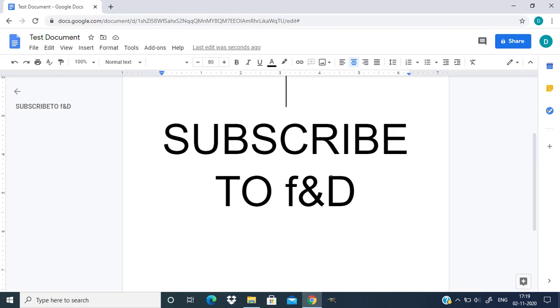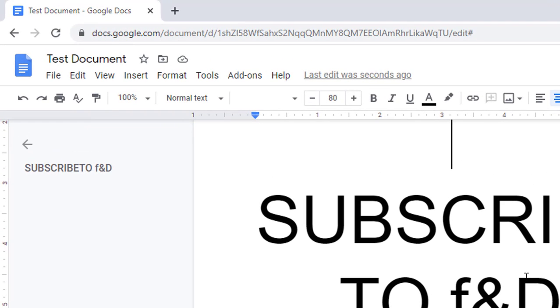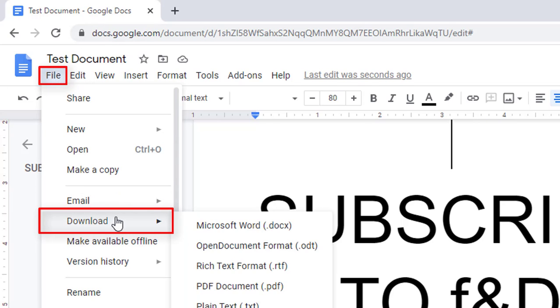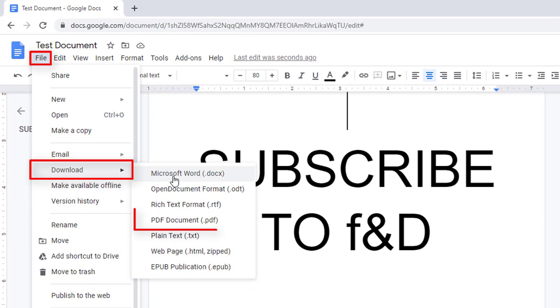Now to save it as PDF you need to go to File and Download and download as PDF document. Click on that.